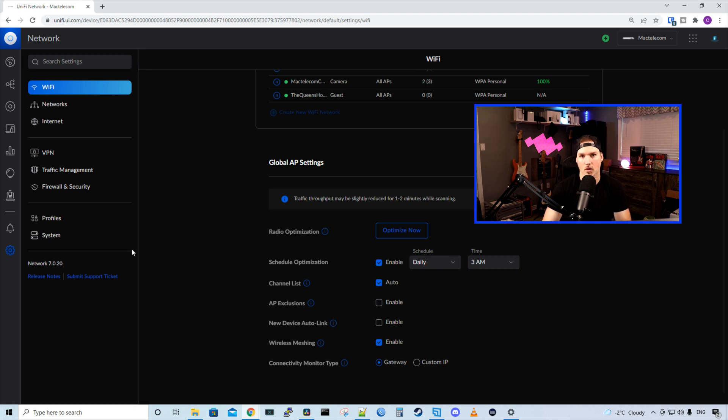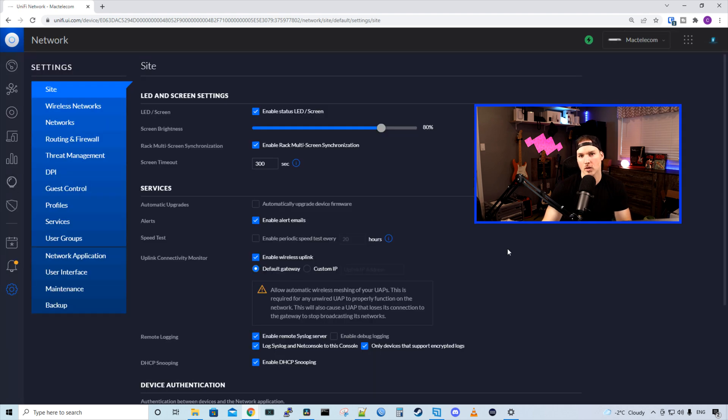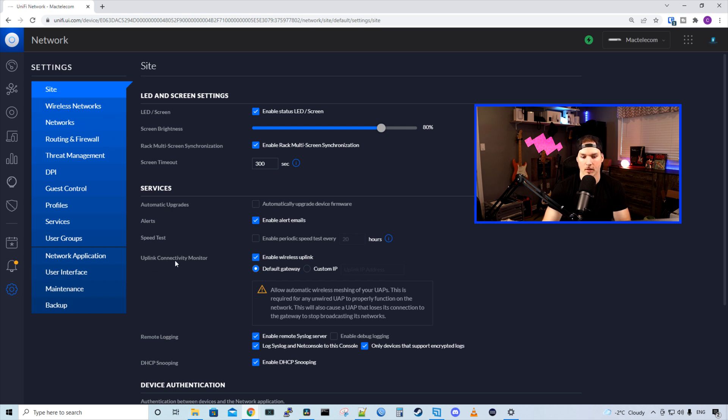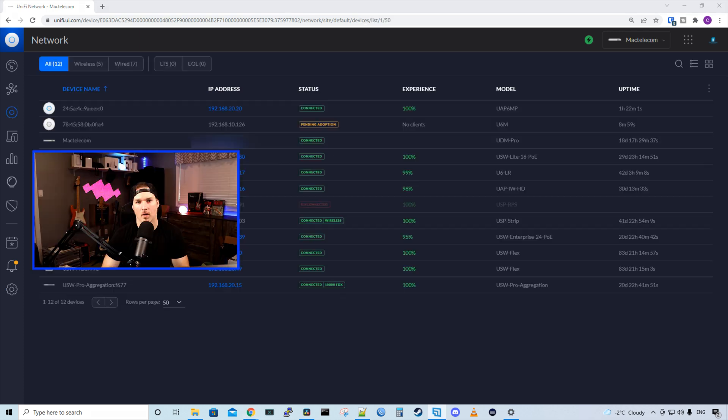Now let's go to the old classic controller and I'll show you where to find it there. All right, so if you're using the classic controller, you're going to want to go to your settings wheel and then under site. We could see uplink connectivity monitor and we want to make sure that that's checked off. So we could do our wireless uplink to the U6 mesh.